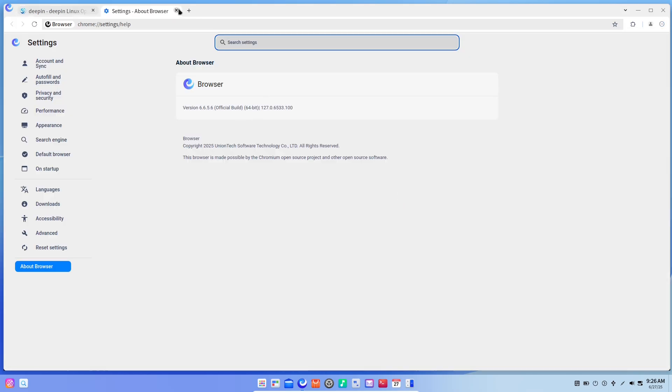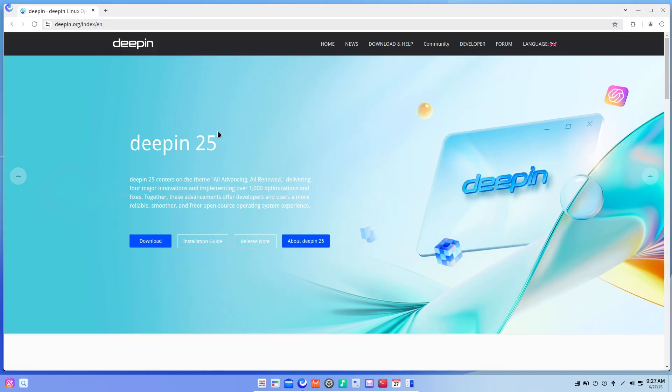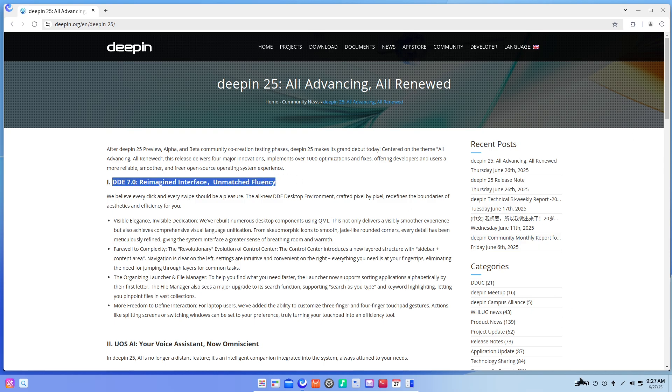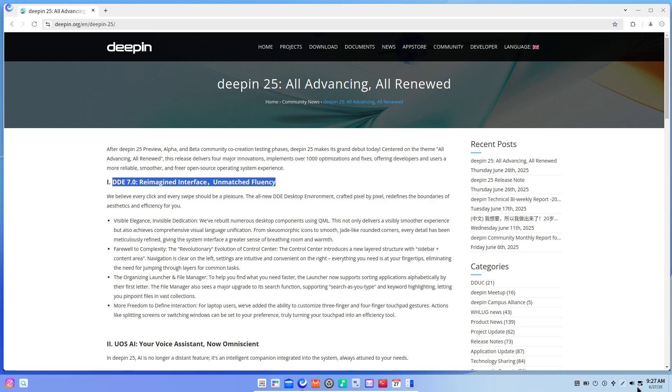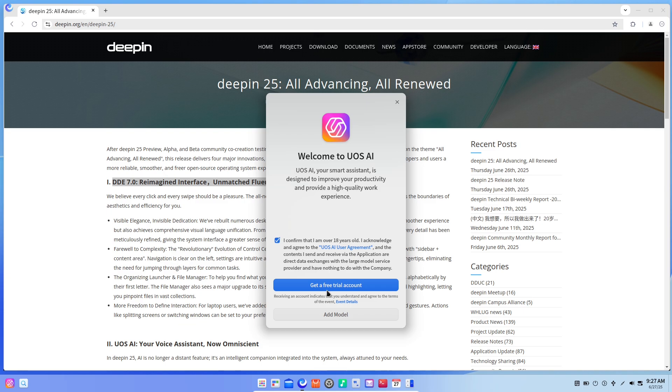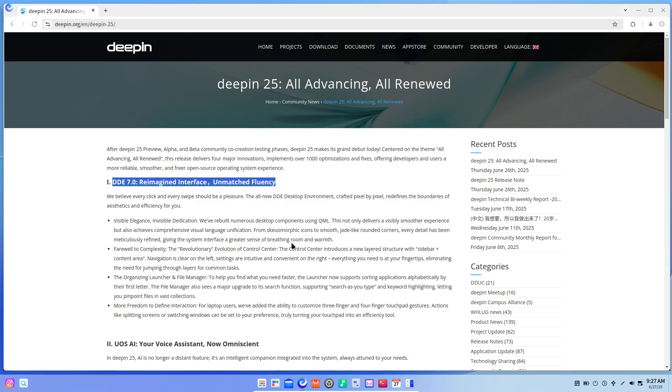UOS AI: Your Personal Assistant. Deepin's built-in UOS AI turns your system into a smart companion. Select any on-screen text to summon the AI, then translate, summarize, or get explanations—all offline if you choose.